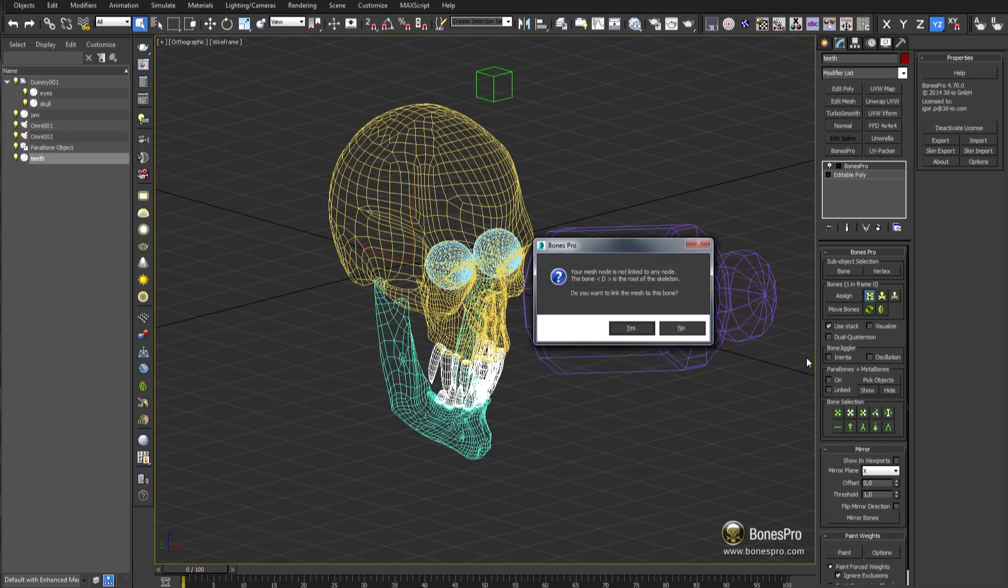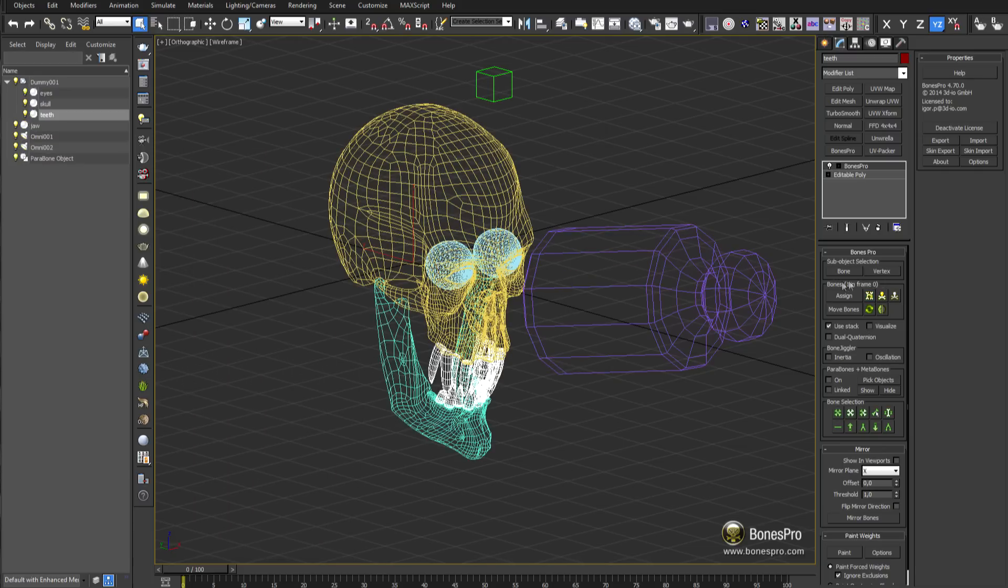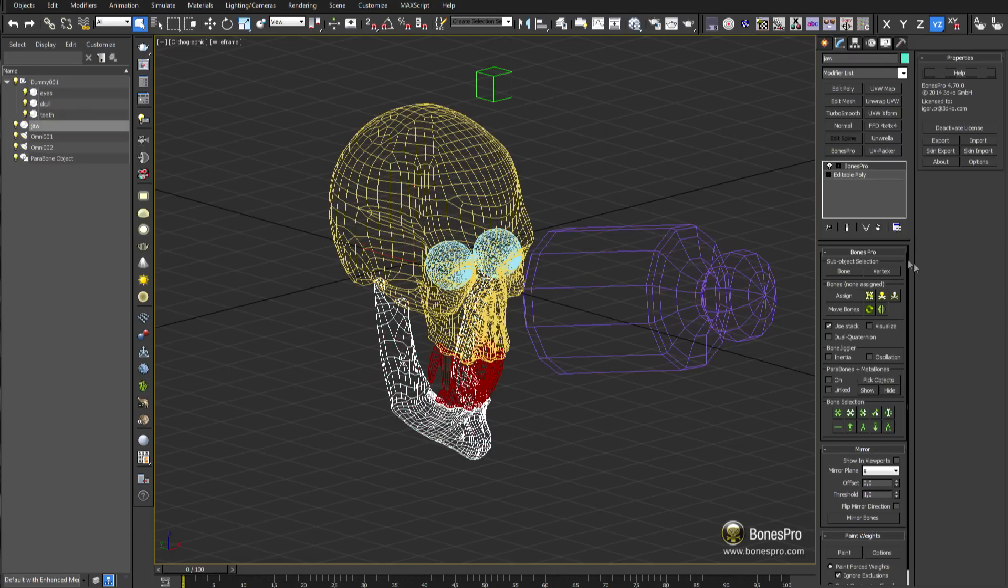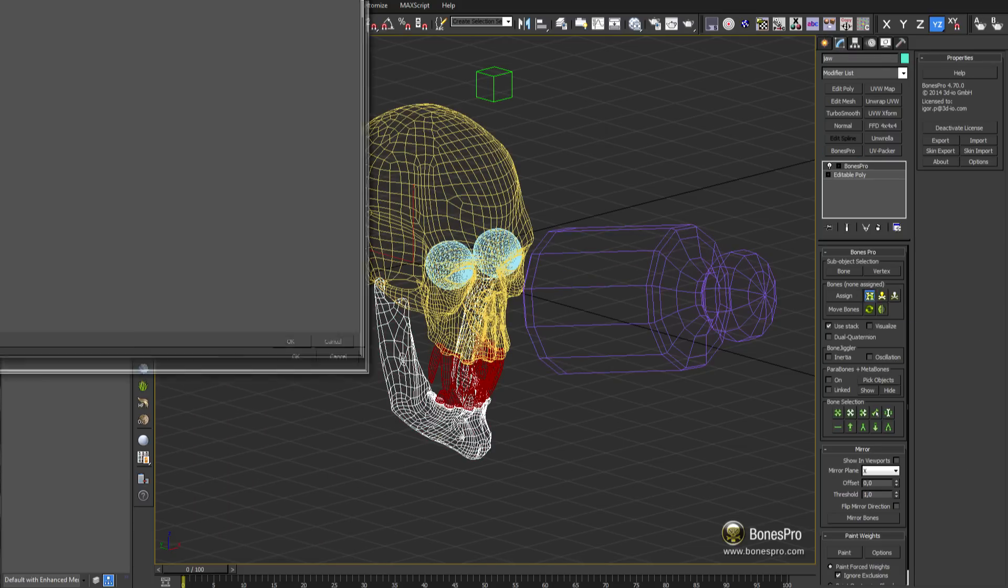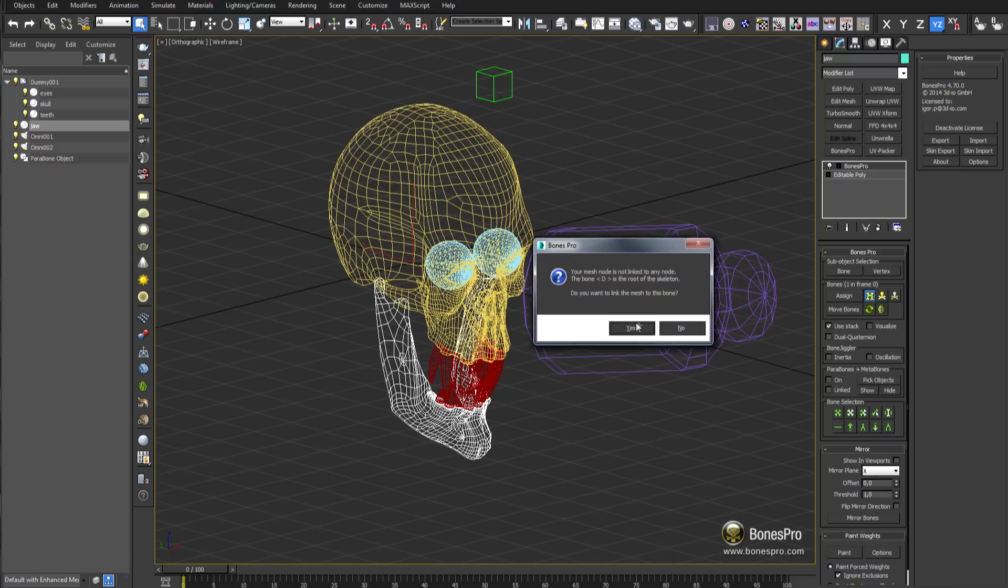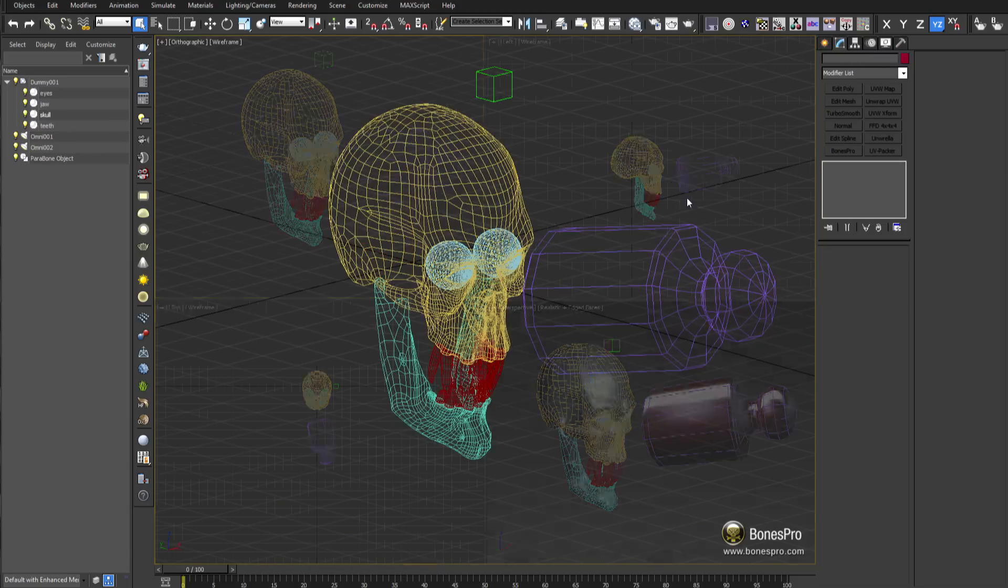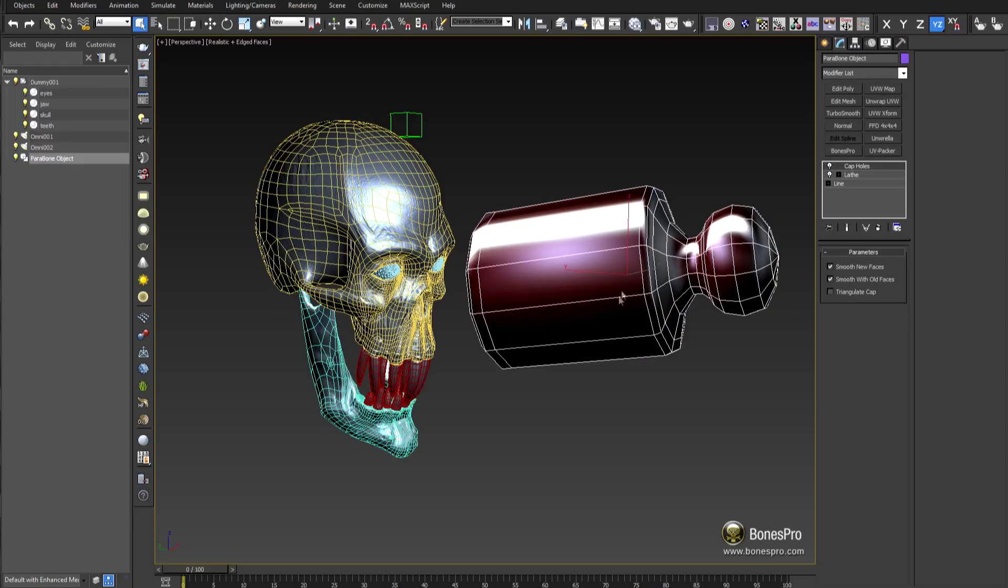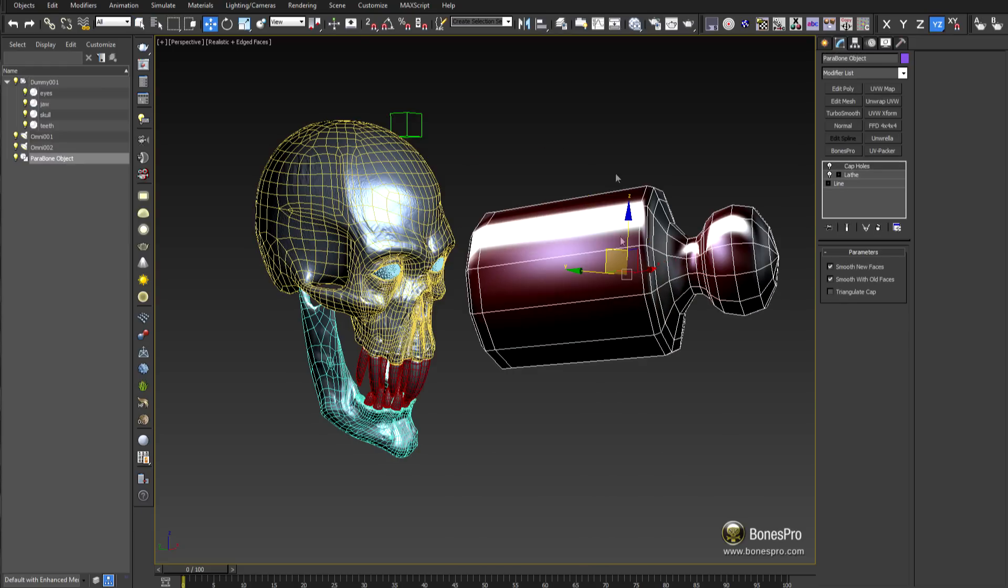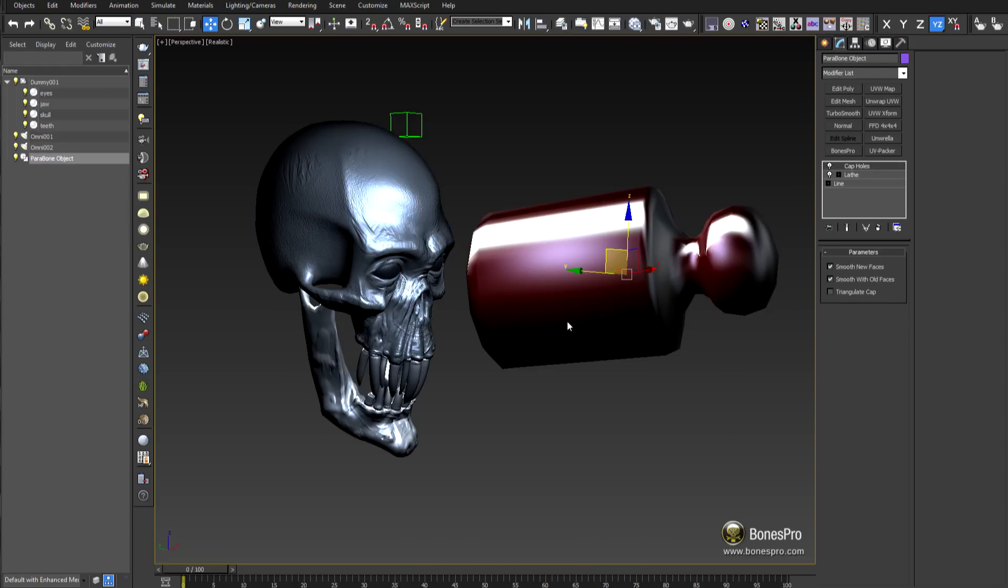Repeat this copy bones action to all other remaining objects in the scene you would like to include in the simulation. Next, select your deformation geometry, the object that will become Parabone and later deform the skin.